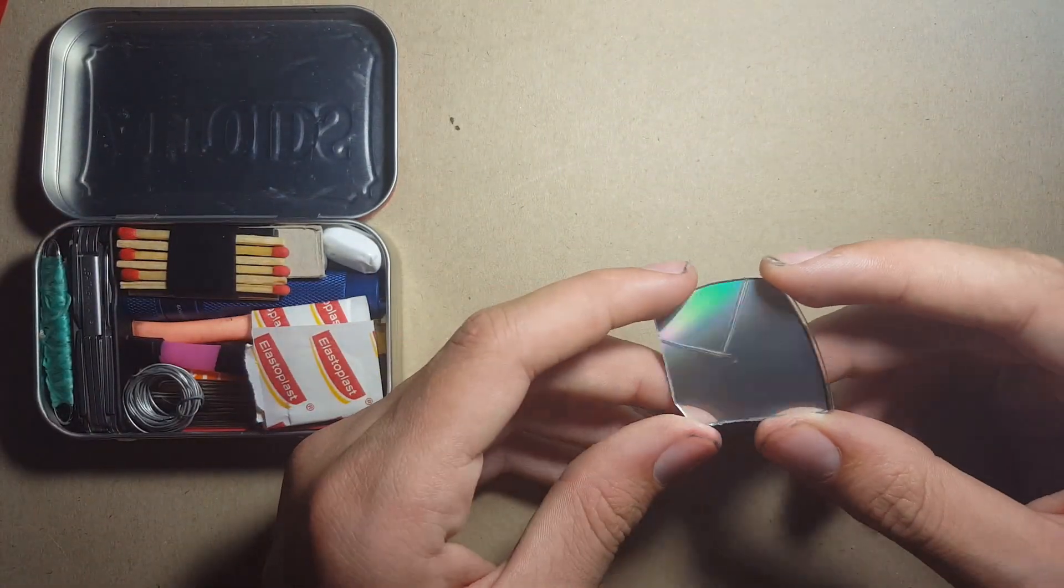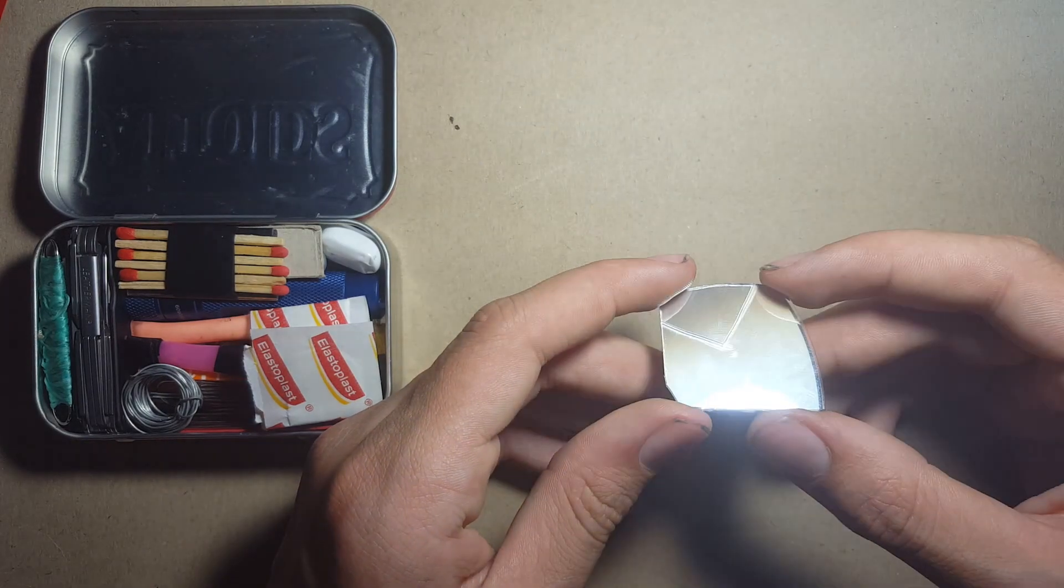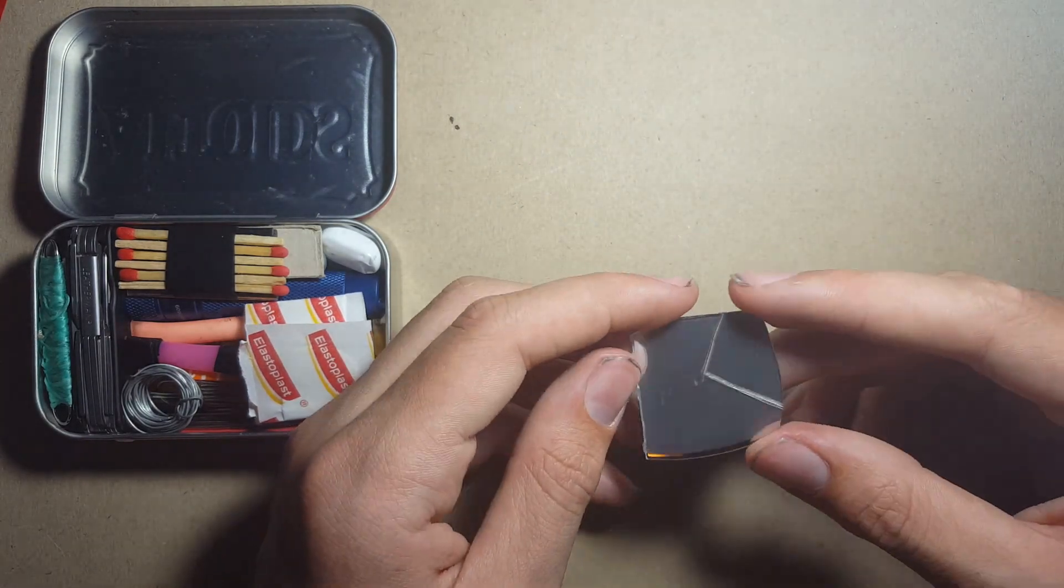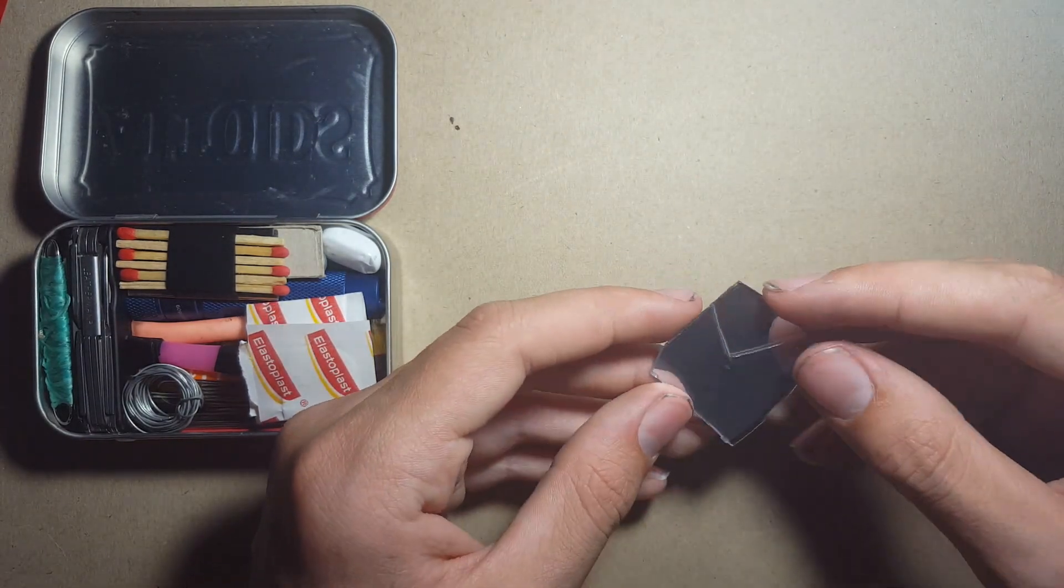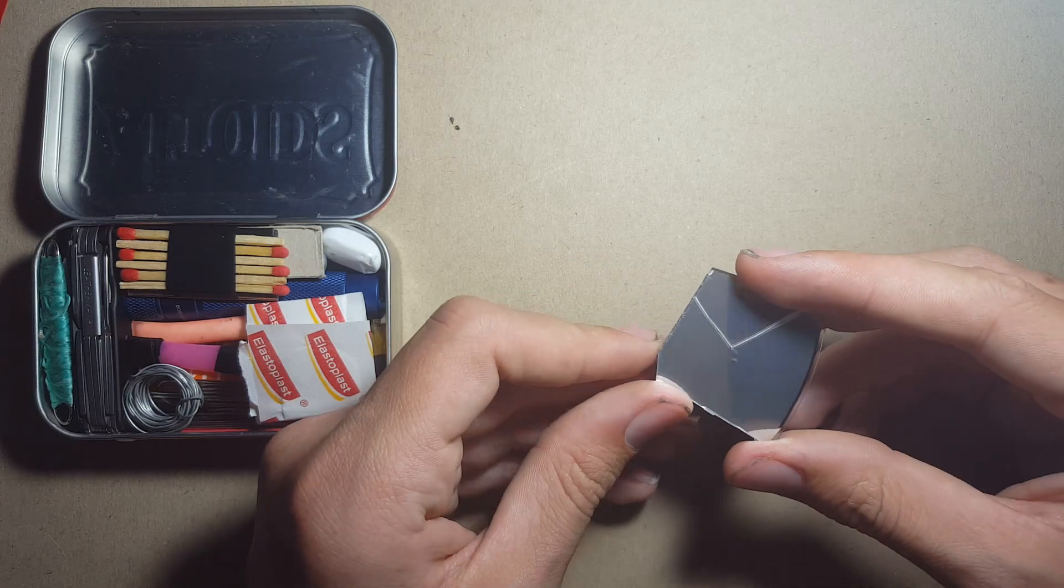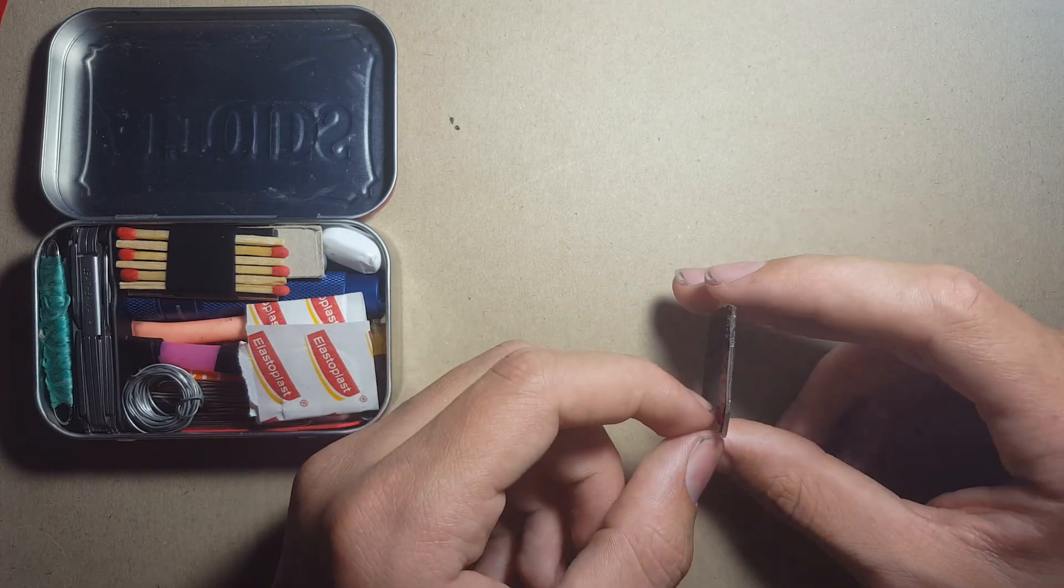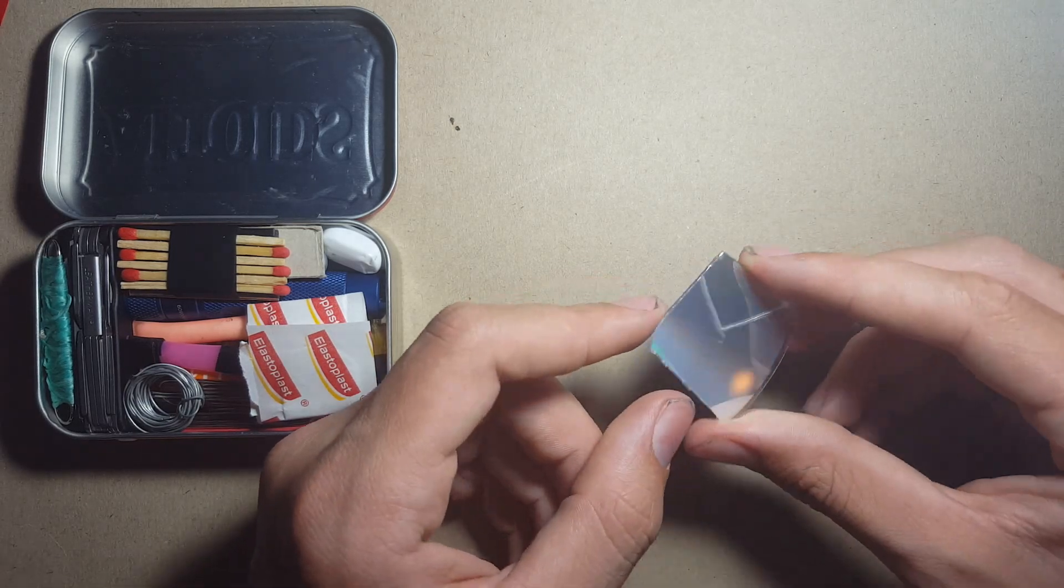The first thing we've got here is a signal mirror. This is made from the back of an old CD as you can tell. Very useful signal mirror, incredibly thin profile which is great for these small survival kits.